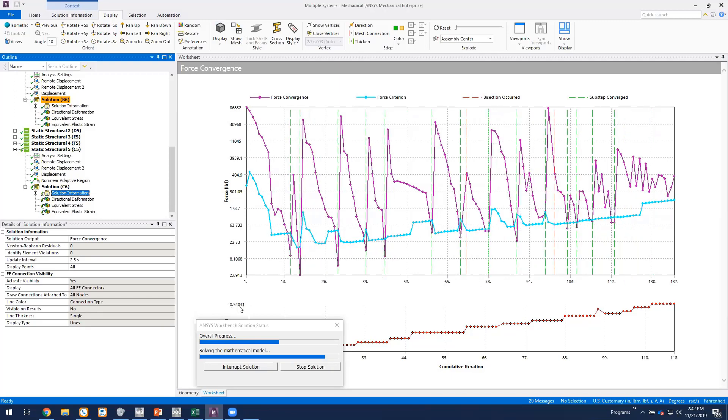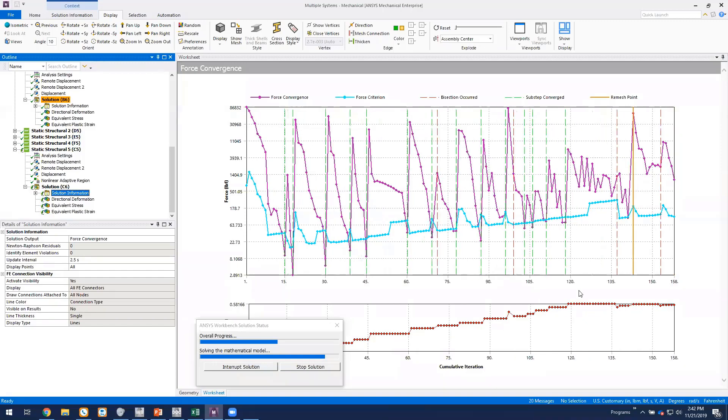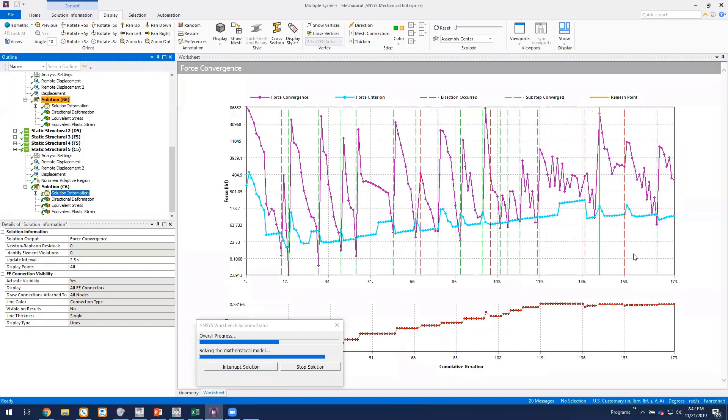So we're at about 54% of the load, 58%. And we see we've had one remeshing occur.